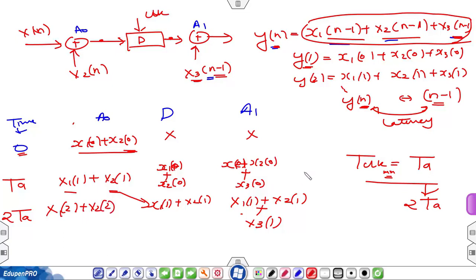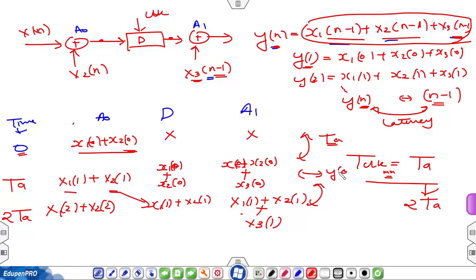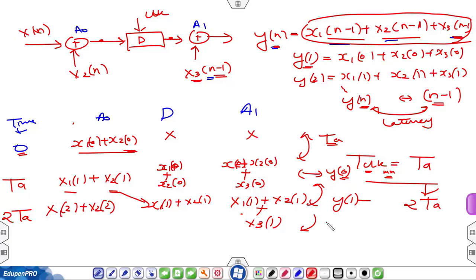The first output is received after an interval of TA. At this point you will receive output y[0], and after a gap of TA you will receive y[1], and so on. You have to wait for one interval — that is TA — to receive the first output. In terms of clock cycles, you wait one clock cycle to receive the first output and after that you receive output at every clock interval. This initial wait is the latency.